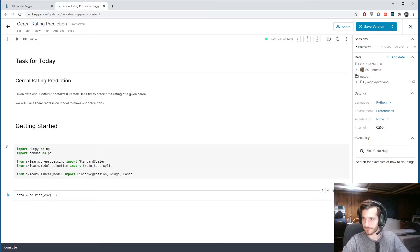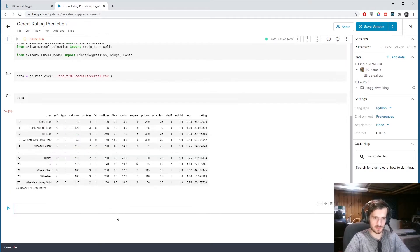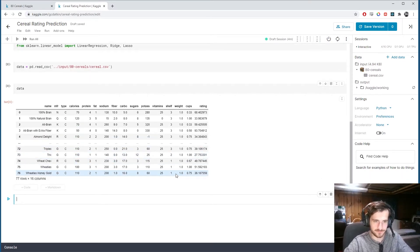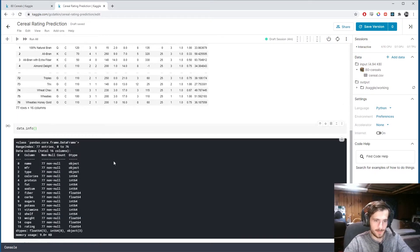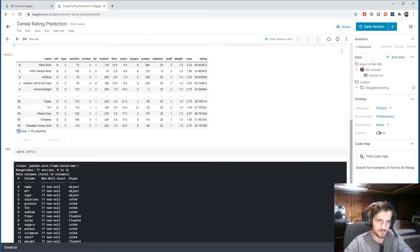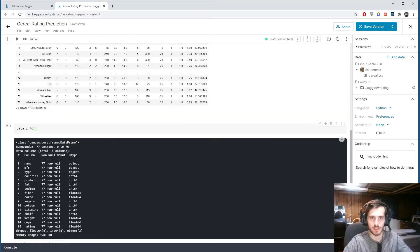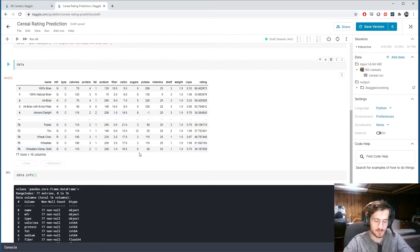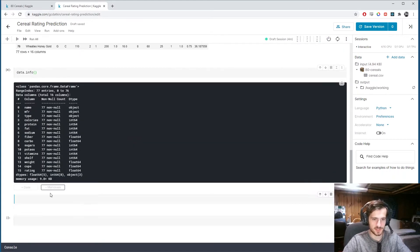We can load in the data using pandas read_csv, copy the file path, paste it in, and take a look. We have 77 rows and 77 non-nulls in each column. However, I noticed that there's a negative one here, which immediately makes me realize that nulls were encoded as negative one. So let's get into pre-processing.